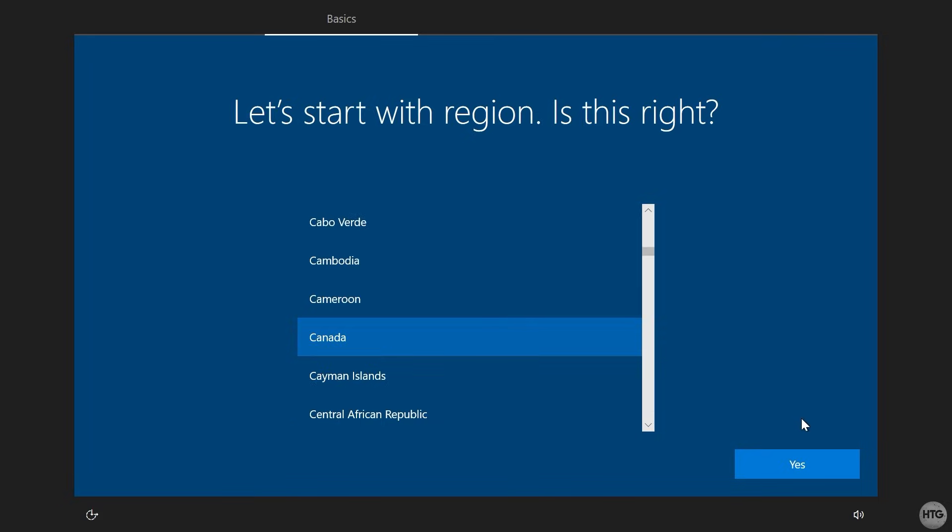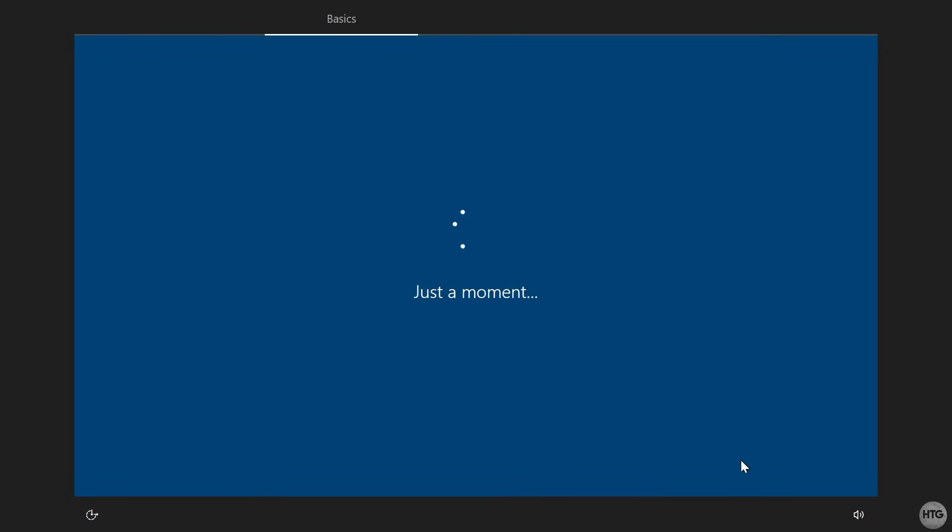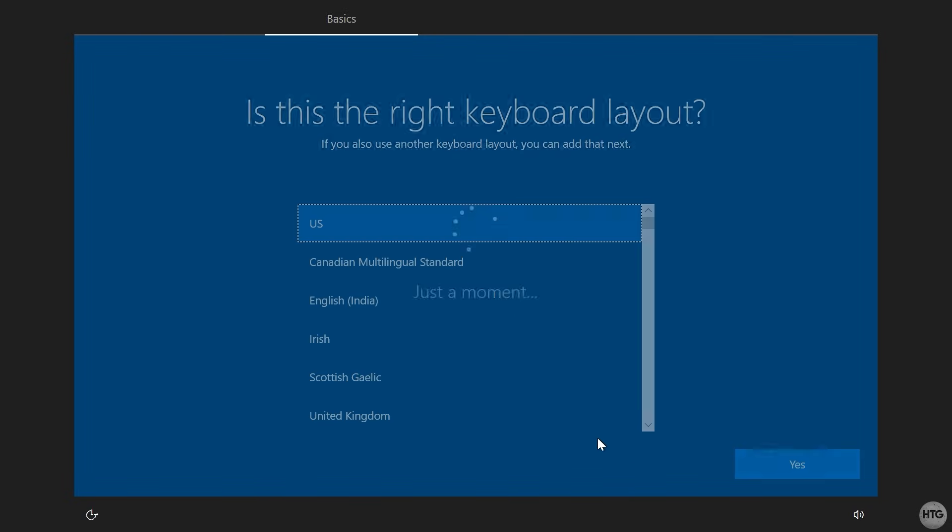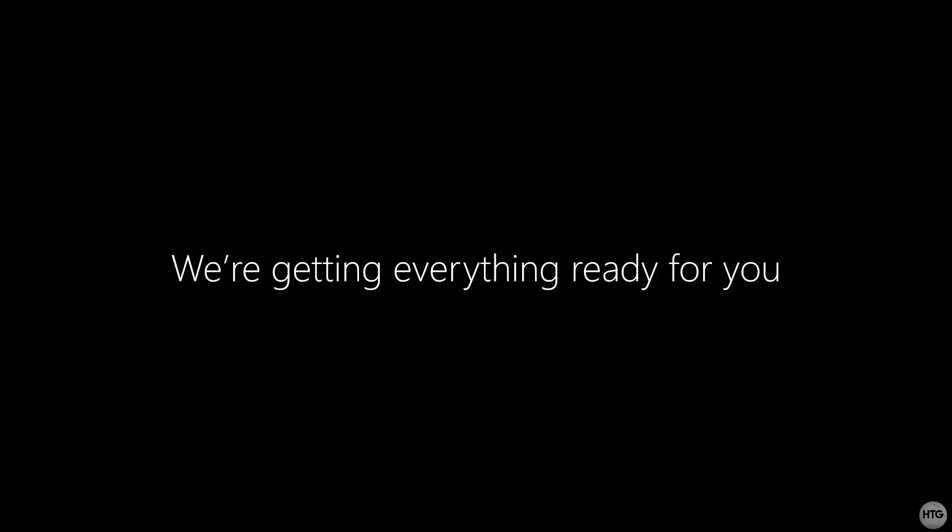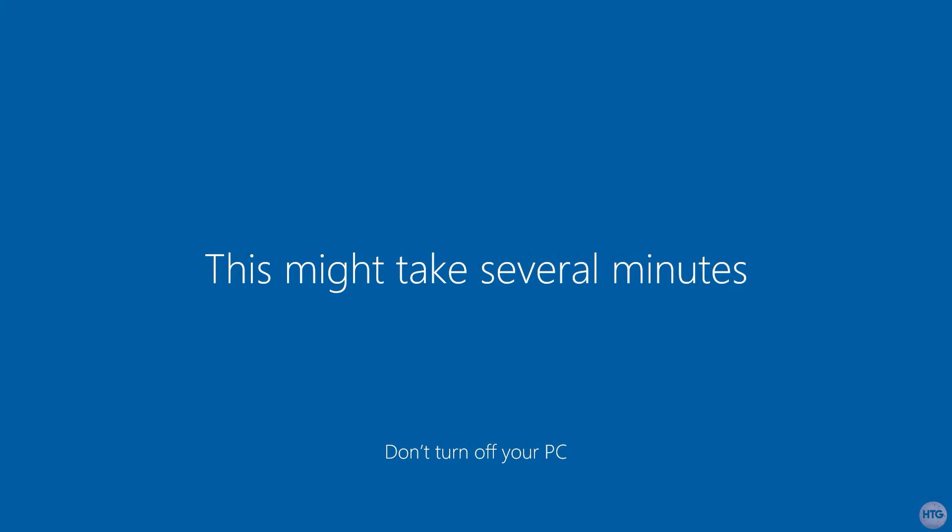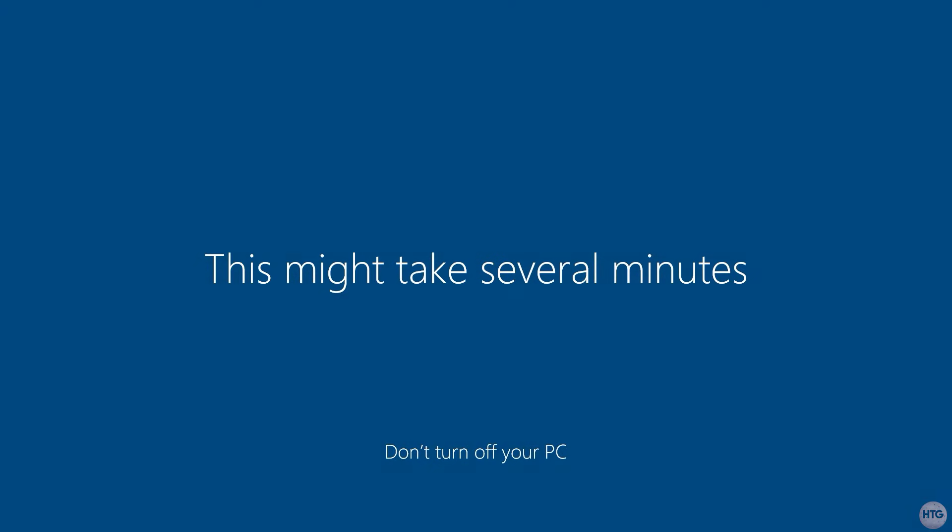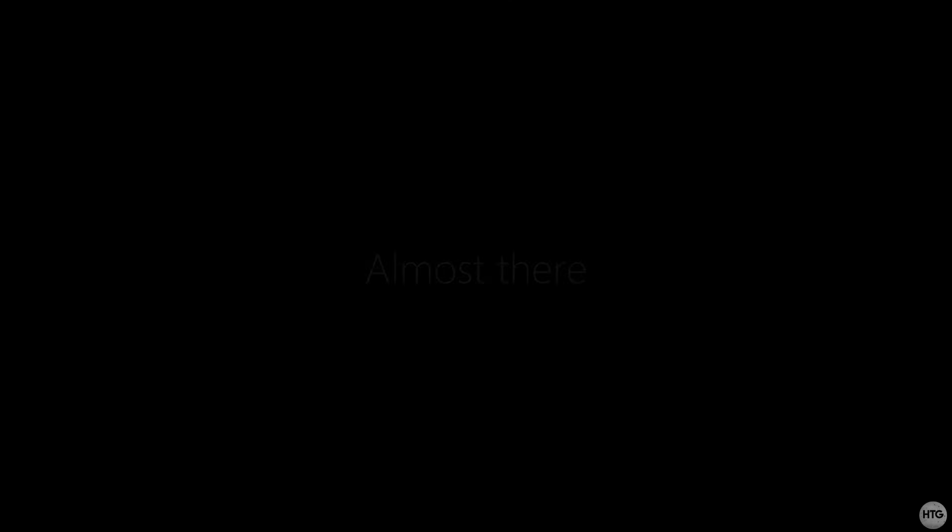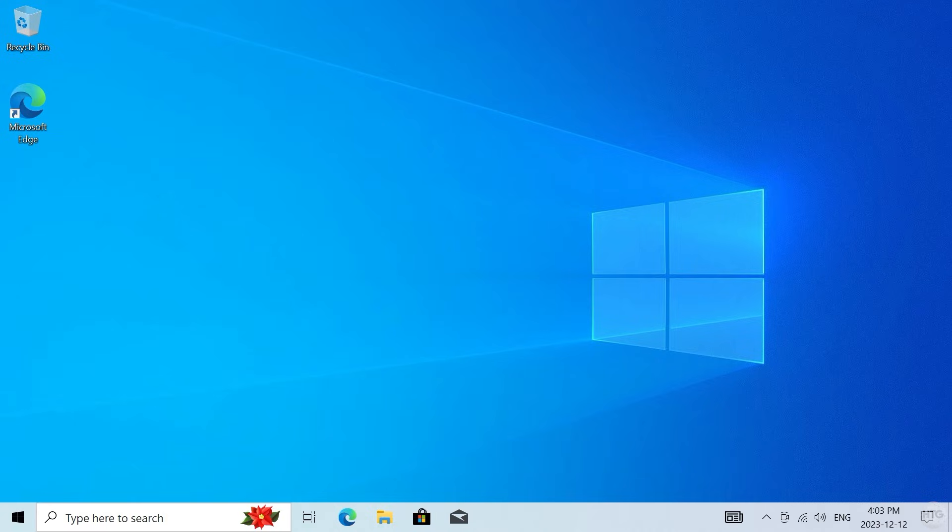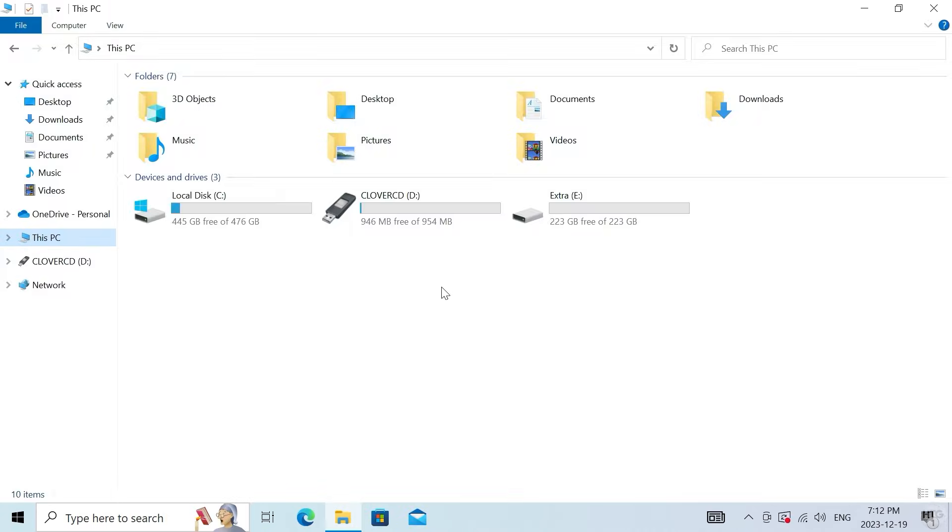You'll then be brought to the Windows setup, and once you've completed the setup, you'll be brought to the desktop. I've just went ahead and connected an extra SATA SSD to my computer, so I will no longer get the hard disk drive failure error when I boot my PC.